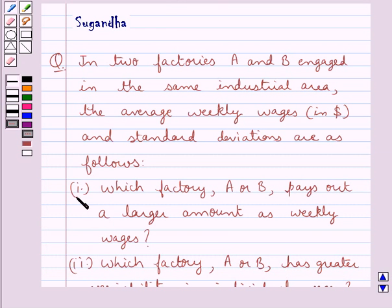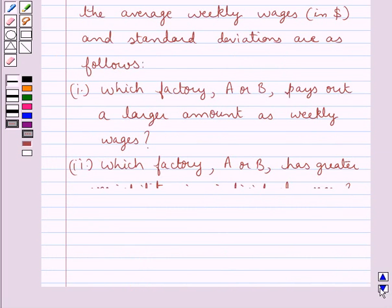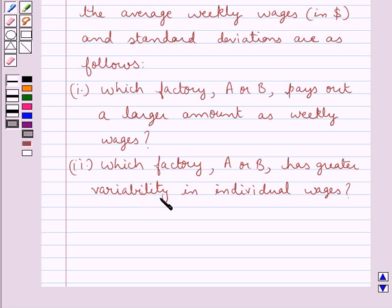First, which factory, A or B, pays out a larger amount as weekly wages? Second, which factory, A or B, has greater variability in individual wages?